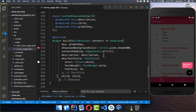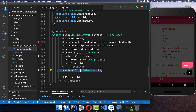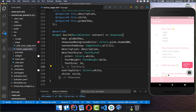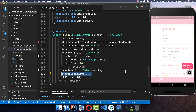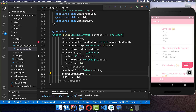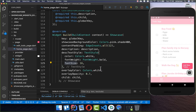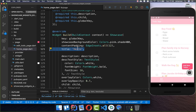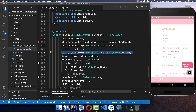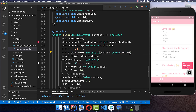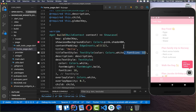Inside the Showcase widget you have the overlayColor option, which is the background overlay color during the round trip. You can also set the opacity — for example, setting it to 30% shows only 30% of the white overlay. You can also add a title property with a text value and a titleTextStyle. The title appears above the description, and you can make it larger with a bigger font size.